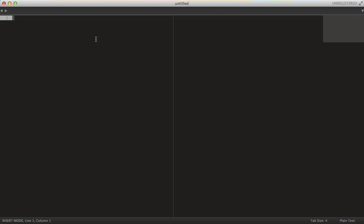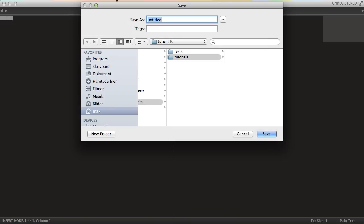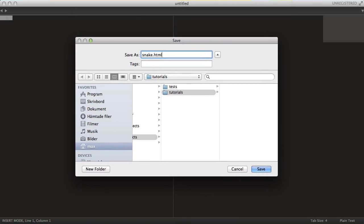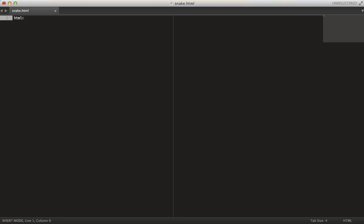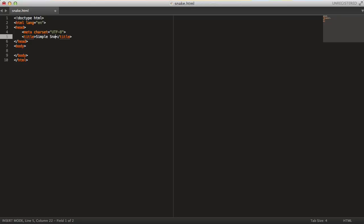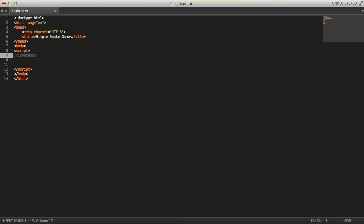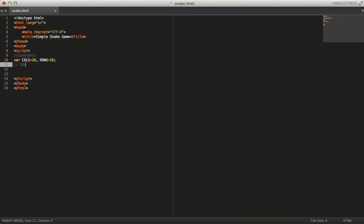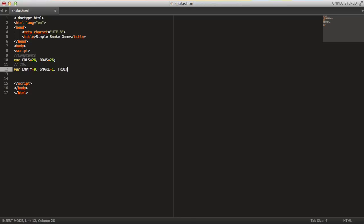Let's get started by programming our actual game. I'm going to save a file called snake.html. In here, just grab some basic HTML stuff — simple snake game title. In the body, all we need is a script tag. Let's start by specifying some constants. The only one we need is the number of columns — let's set that to 26. And then we need some IDs: empty set to 0, snake set to 1, and fruit set to 2.